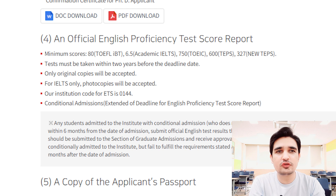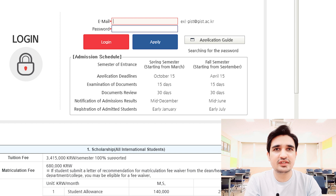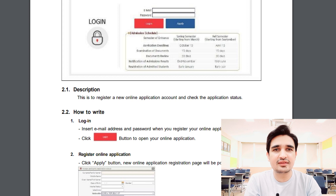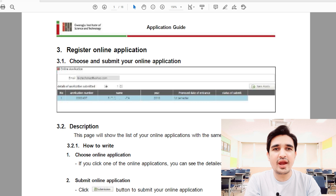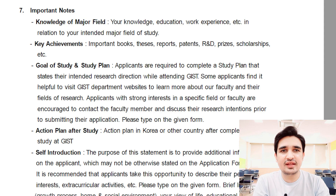Now I will guide you on how to fill the online application form. You have to open the website — I have attached the link in the description box. When you open the website, you will see an application guide, which you must download. The application guide explains everything in detail: how to fill the online application, how to create your account, how to log in, how to fill in your information, how to add your documents, and how to submit your passport. Before starting your online application, you must prepare your study plan and self-introduction.